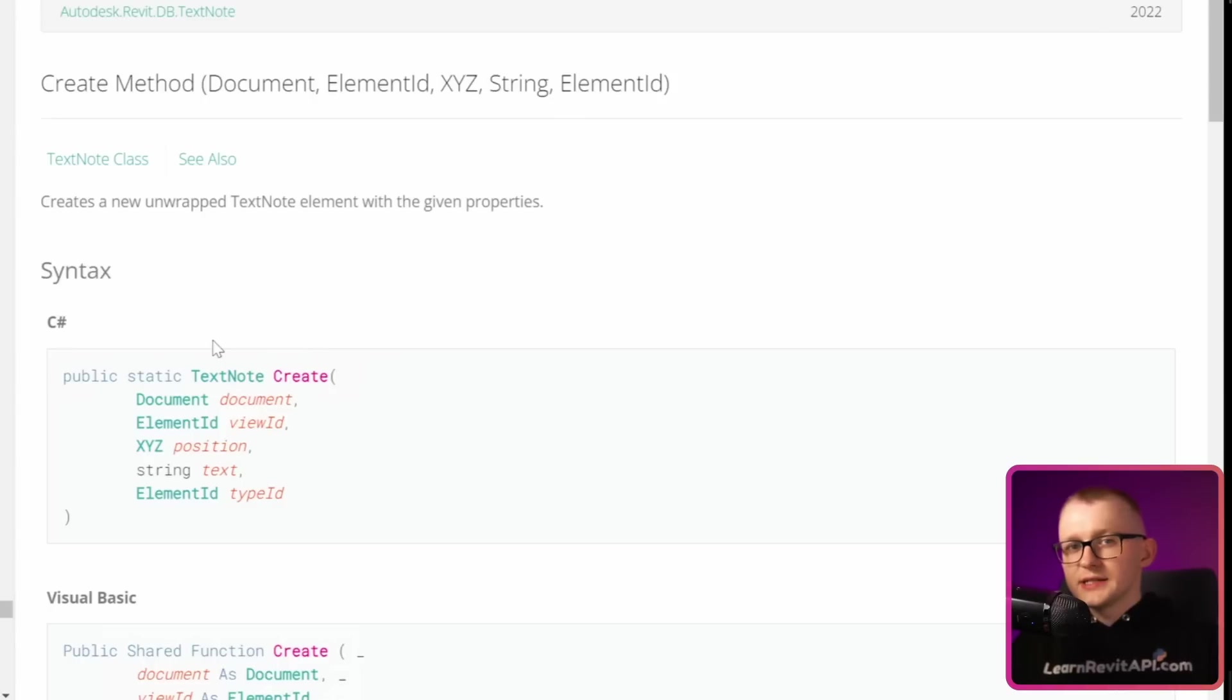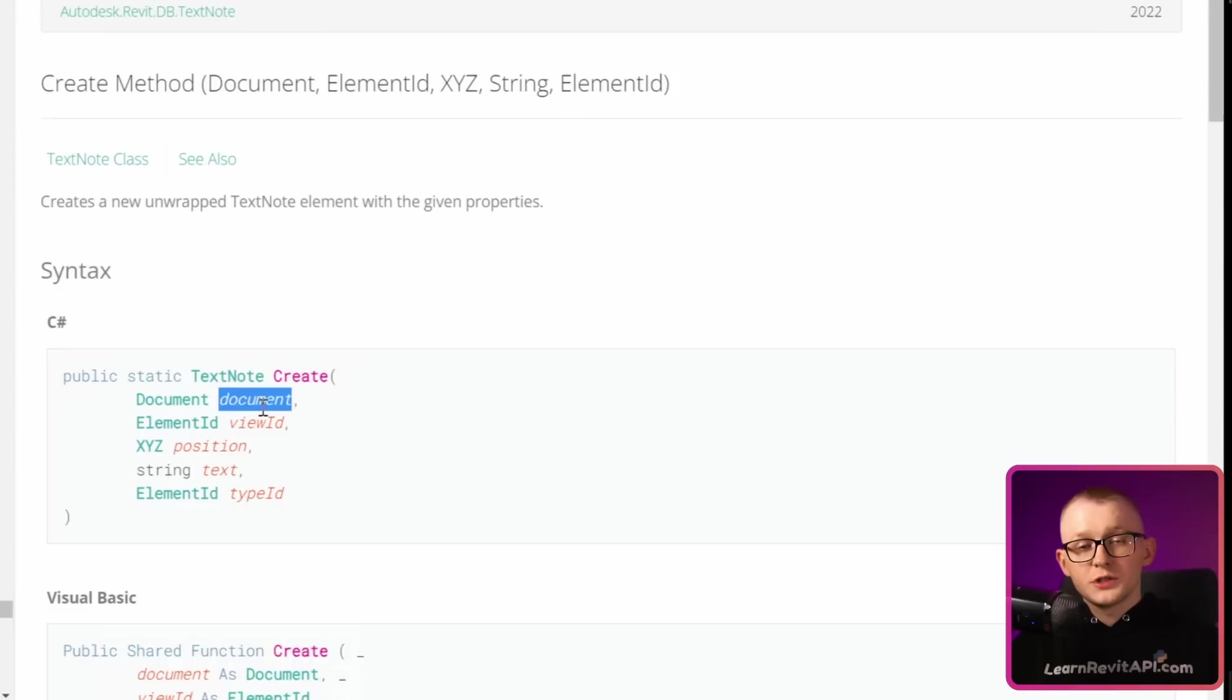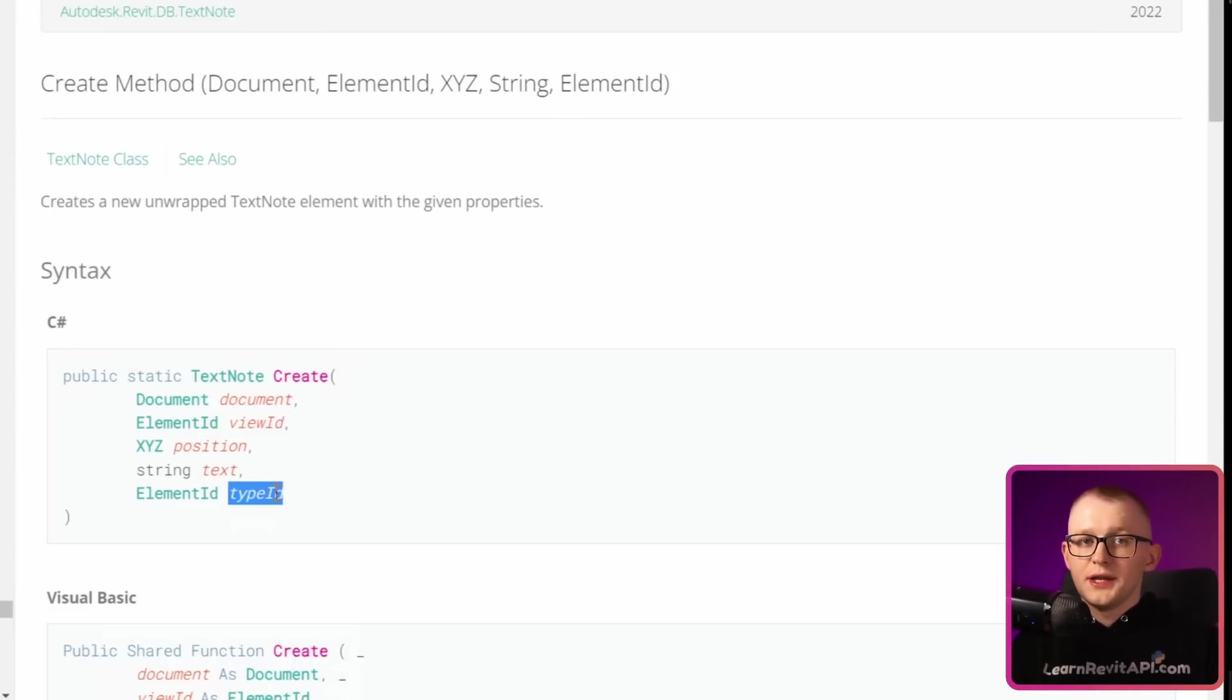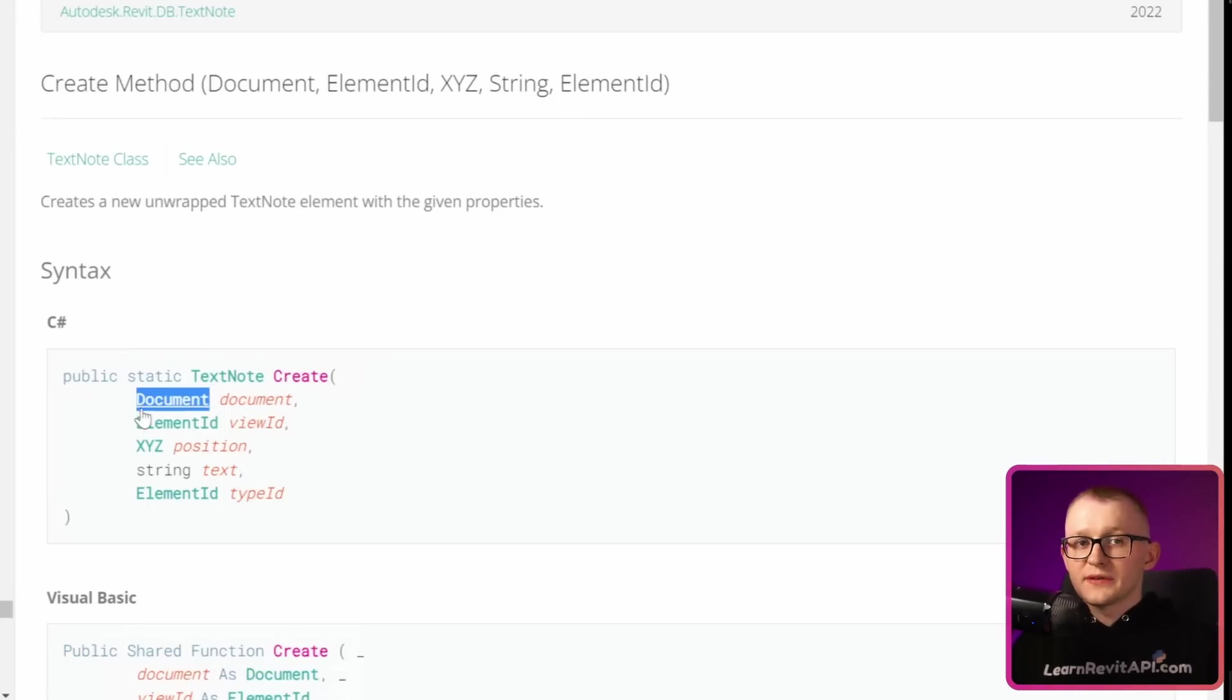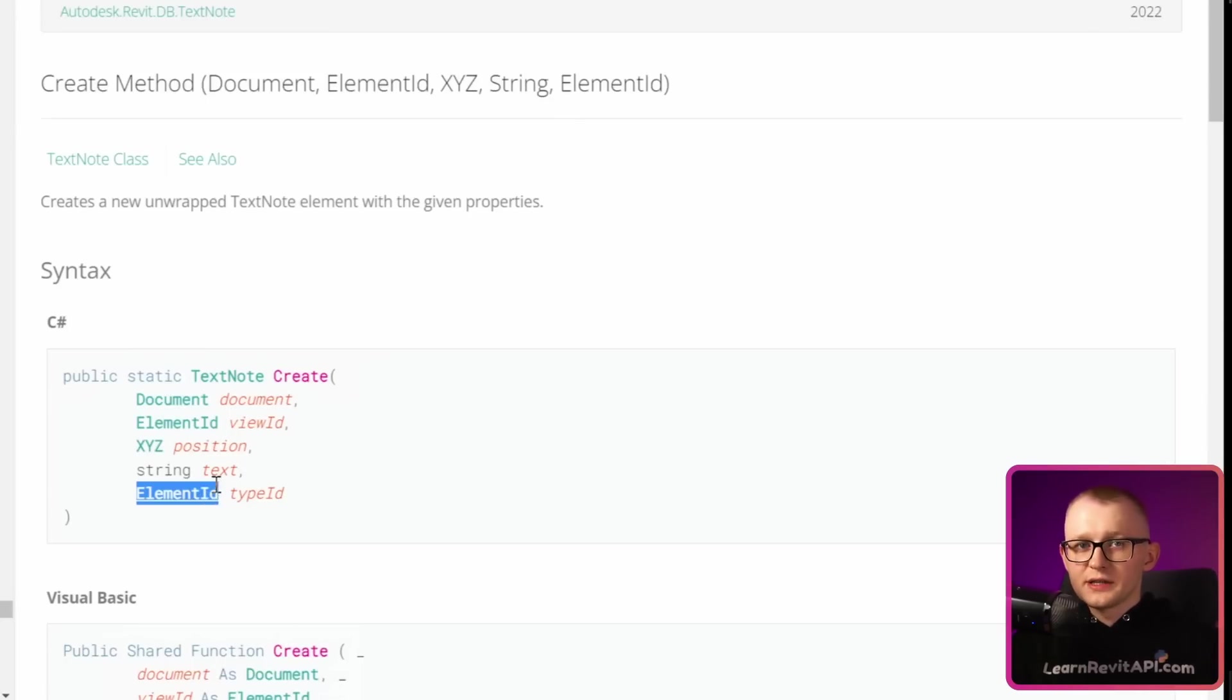And as you can see in the syntax, we need to provide a few arguments to create our text node. We need the document, which means our project, then view ID, position, text and text type ID. We can also see their respective classes on the left right here, so we know what type of argument we actually need to provide.